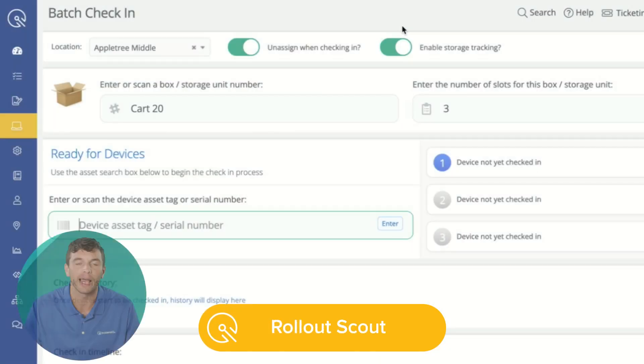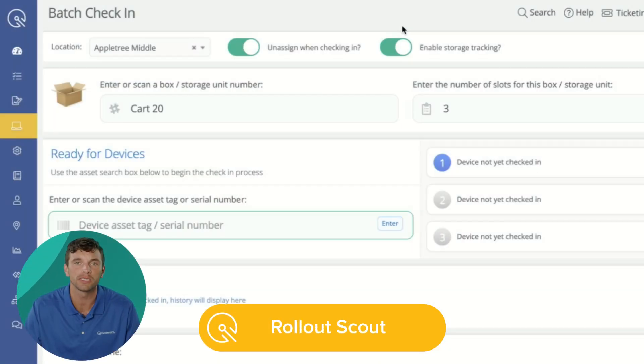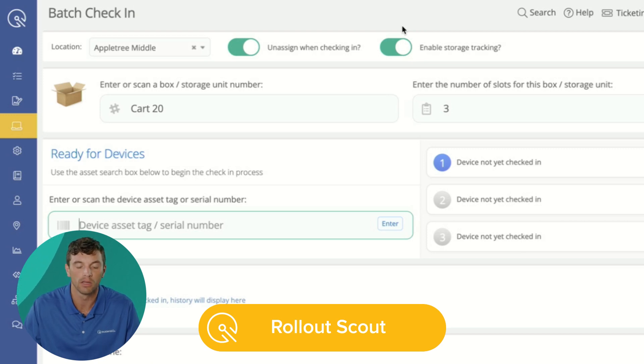IncidentIQ gives tools districts need to accurately and quickly check out devices to their users. So let's take a look at Rollout Scout, where we can check devices out to our students and also seamlessly track that storage location for reporting purposes.